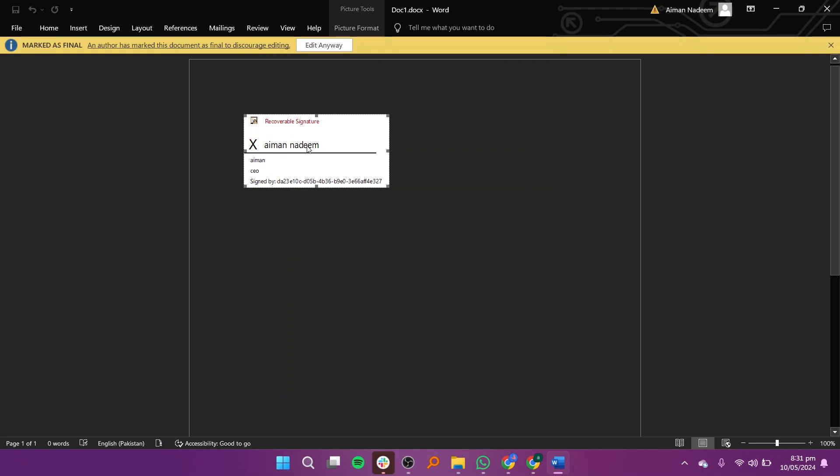After signing, your signature will be marked with your ID code and a timestamp. Once the document is signed, it becomes final and cannot be changed unless the signatures are removed first.